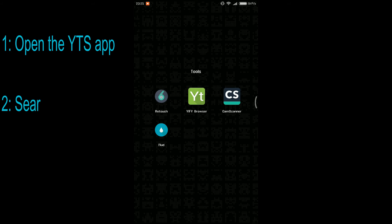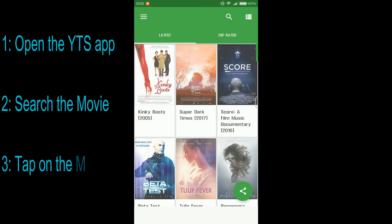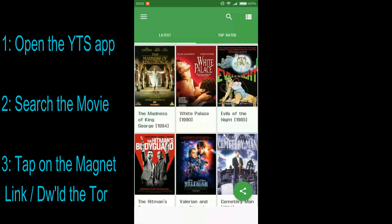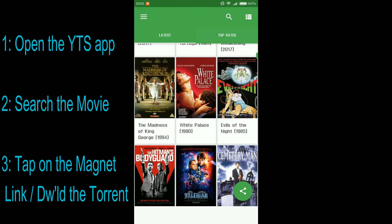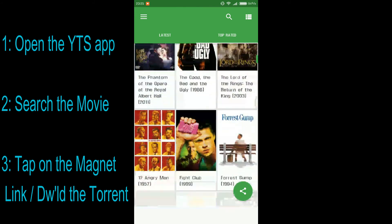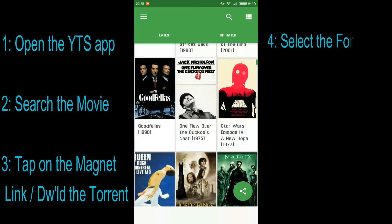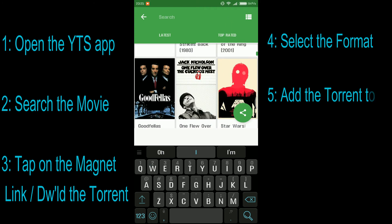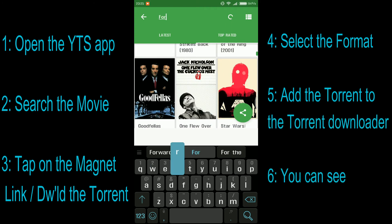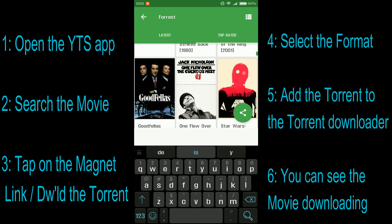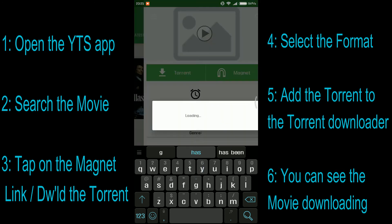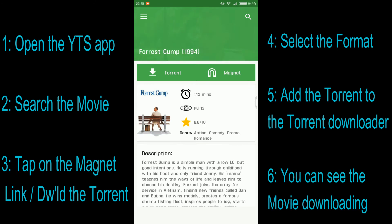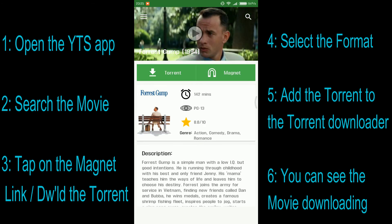I have already downloaded this application on my phone — let me launch it. This is the home page and you can see all the latest releases and download directly from here. If you slide to the right side you get to see the top-rated movies according to their ratings, and you can search for your favorite movie as well. Let me search for Forrest Gump — there it is. It gives you the description of the movie and the IMDb rating.